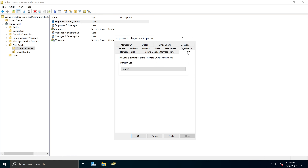The next tab is COM+. This is where you set the partition set for this particular configuration. It's a more advanced feature — just know it's under the COM+ tab.